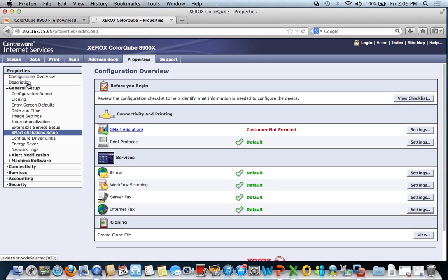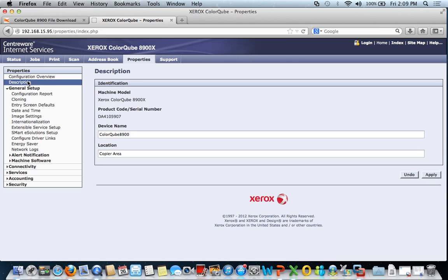Next, I like to go up here to the description area, and let's wait for the machine to populate that. For the device name, I've already filled this in. ColorCube8900. This will be the device name that the user will see on their driver when they download the driver and install it.